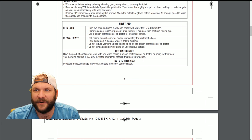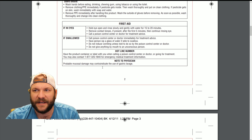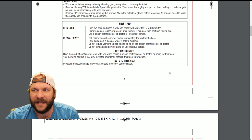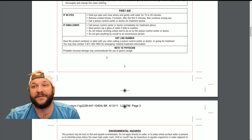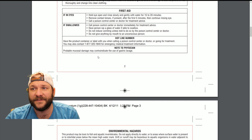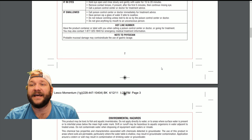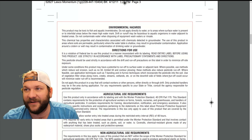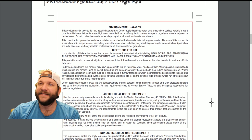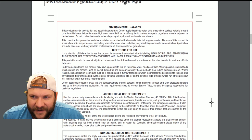It gives you a hotline number and a note to physician: probable mucosal damage, and contraindicated use of gastric lavage. So that tells you it's going to damage mucous tissues. Gastric lavage — that's a note to a physician; I'm not a physician so I'm not going to go down that road. Environmental hazards — this is a good one and I think it's important to talk about.